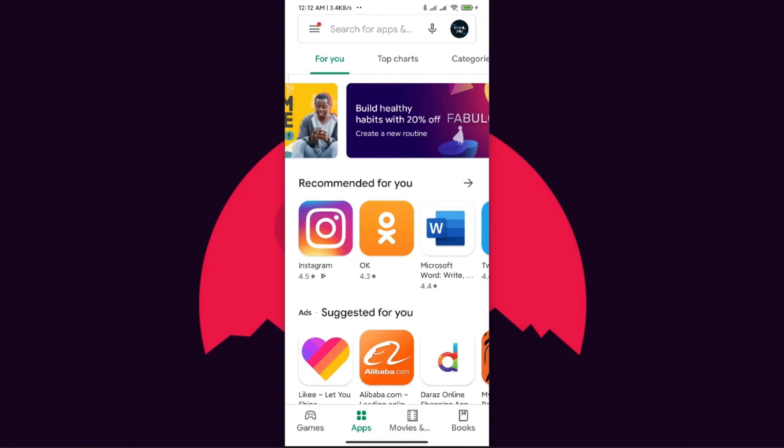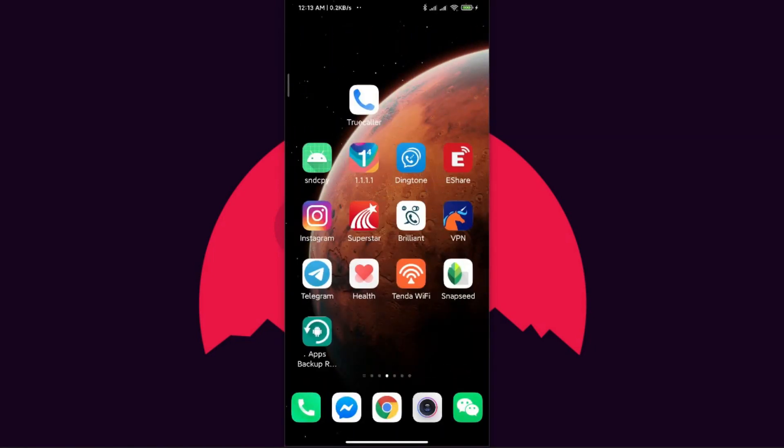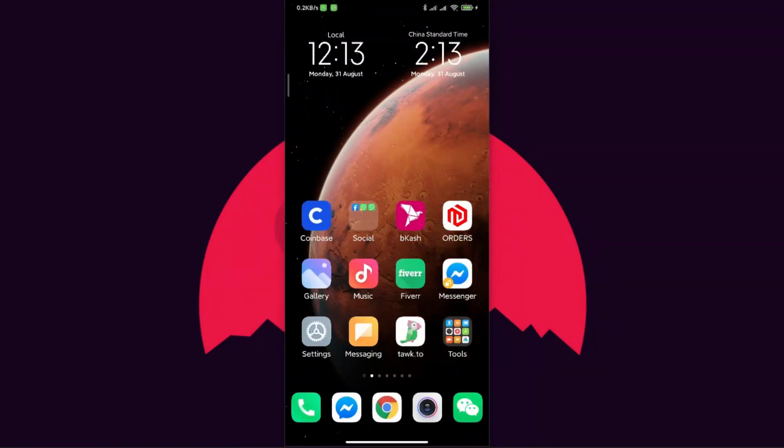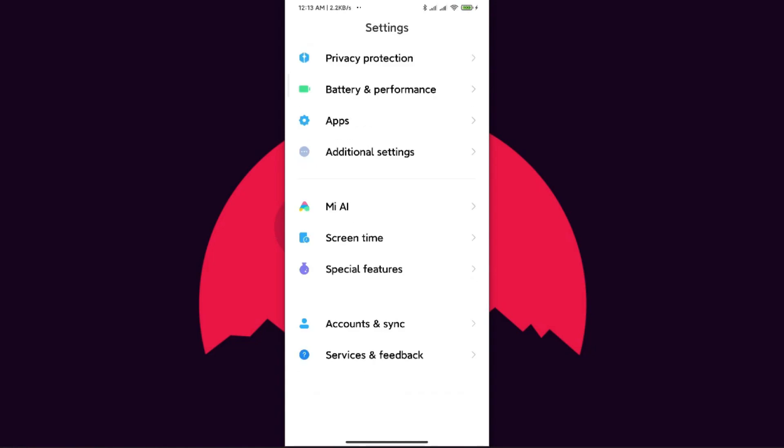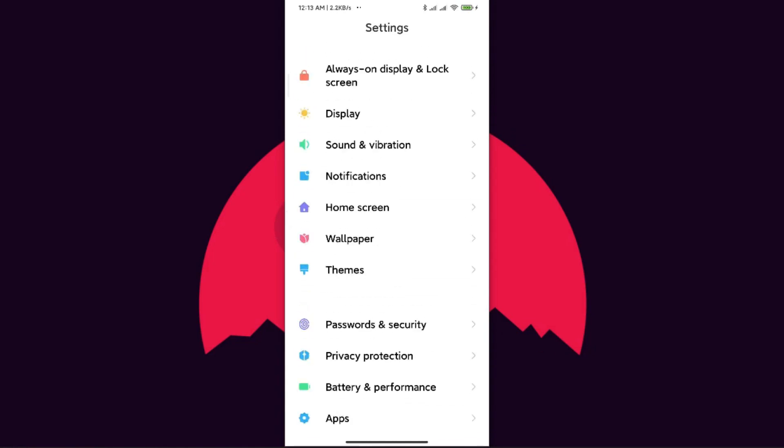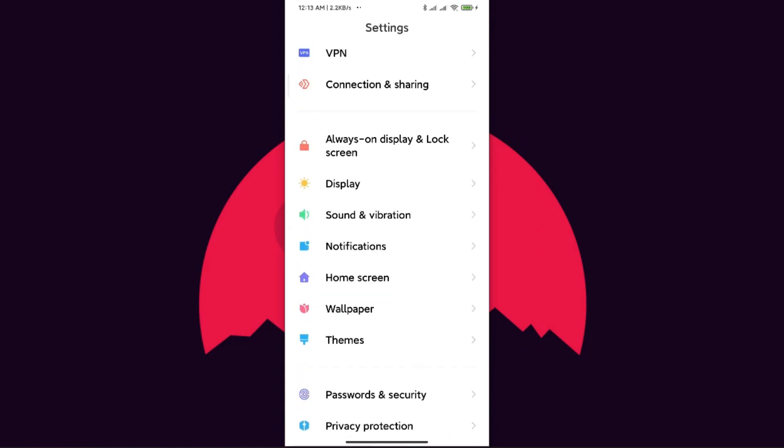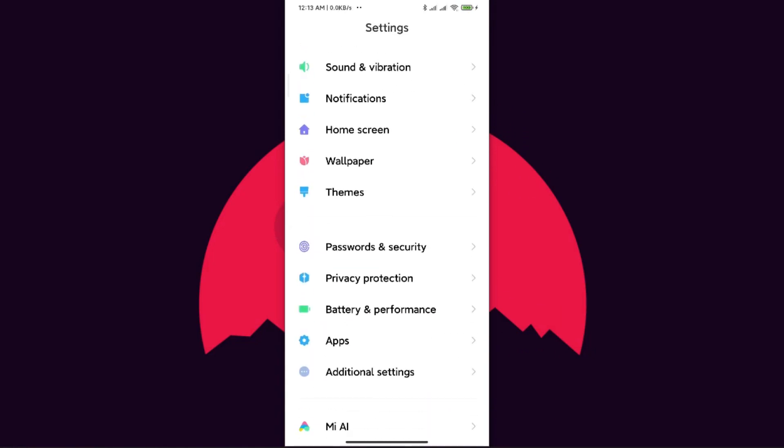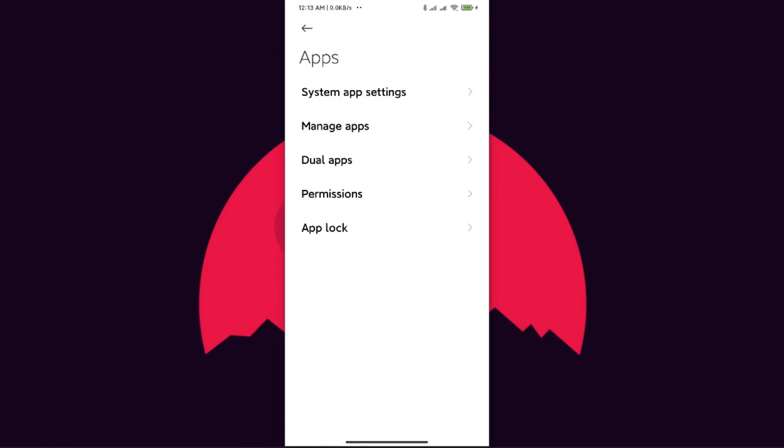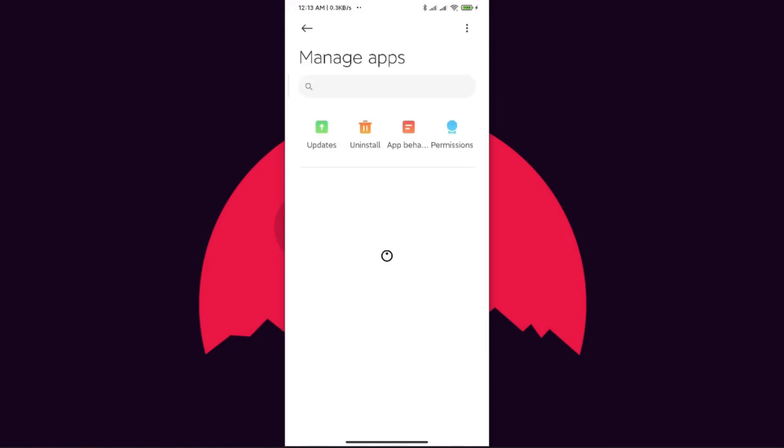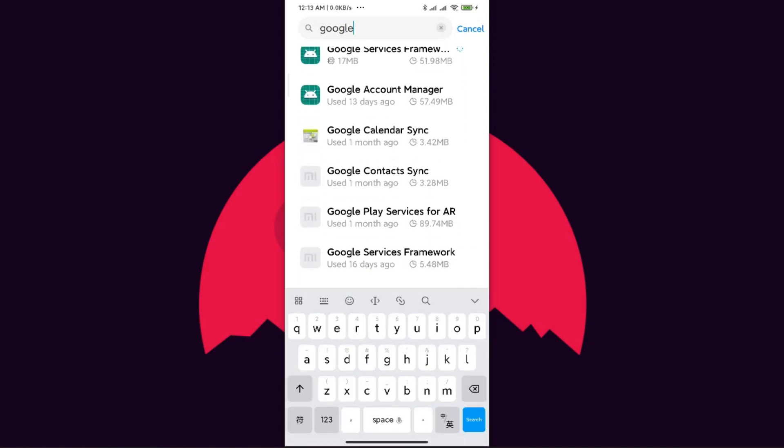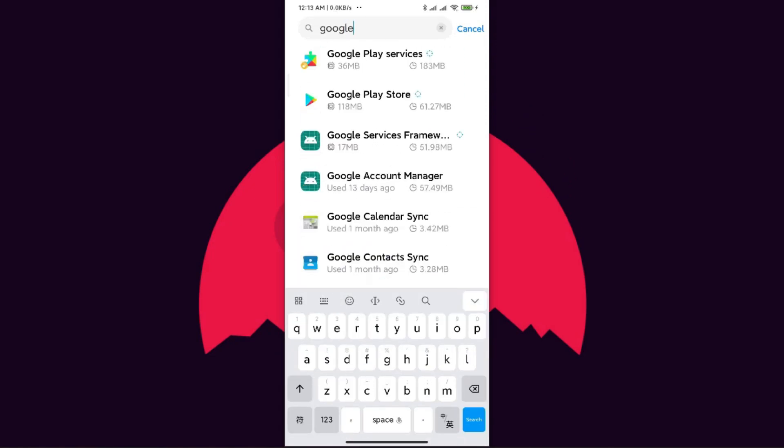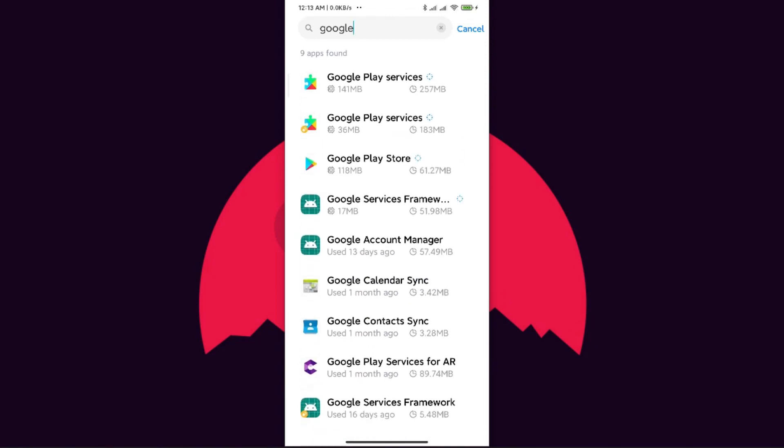First of all we need to go to Settings. From the Settings menu we need to go to Apps. You can see here the Apps option. From here we need to go to Manage Apps, and from here we need to search for Google.